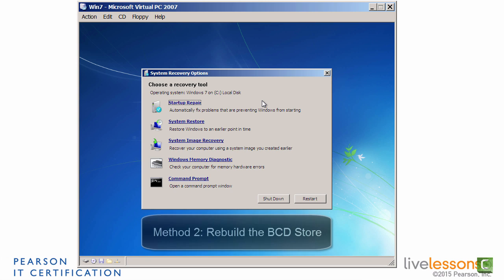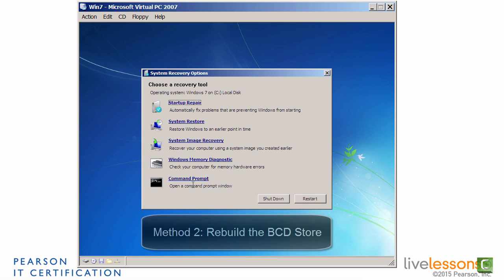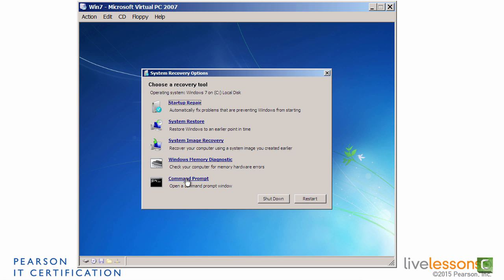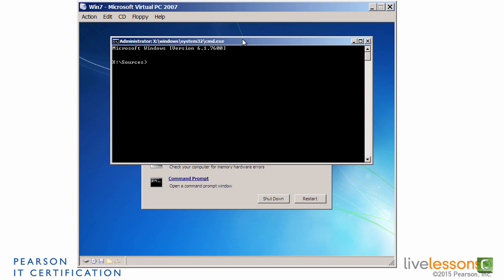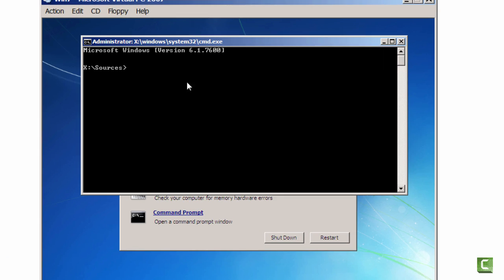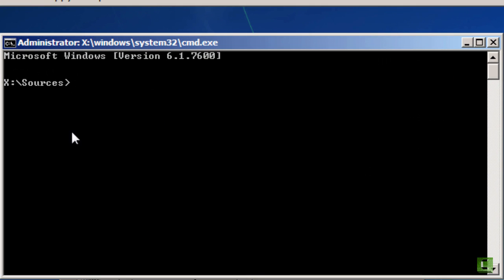The second method would be to rebuild the boot configuration data store. And you would do that by accessing the command prompt within the system recovery options. And this is a great tool. We can work in the command line right from the bootable media. It drops you into a path, X colon.